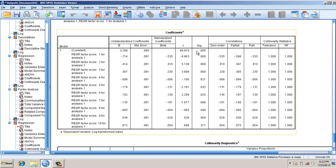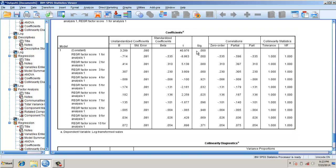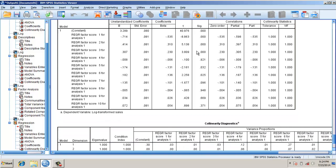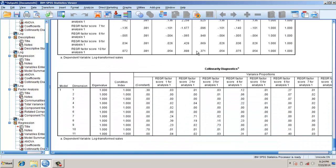If you look here, the trick has worked. Now the beta coefficients that you have are more reliable because it has removed the multicollinearity issues.